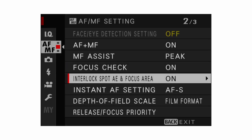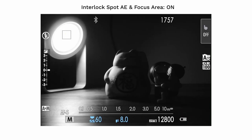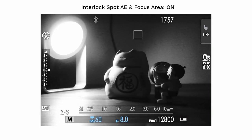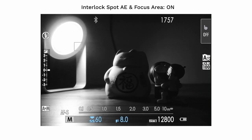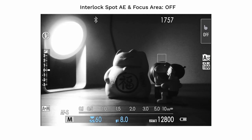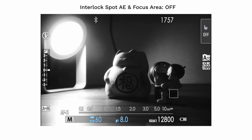For interlock spot AE and focus area, this applies when your AF mode is set to single point. When you move the focus box around the scene, the camera will try to expose for that area. If you have it set to off, the camera will keep the original exposure regardless of where you move the focus box. Set it to whatever applies best to your situation.